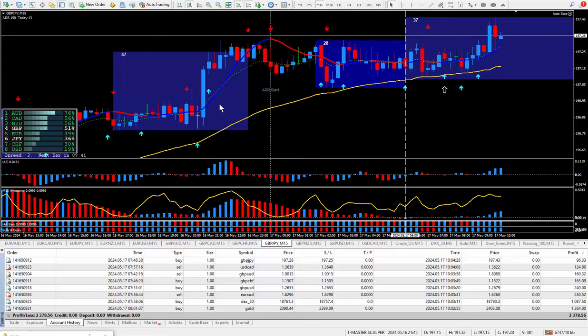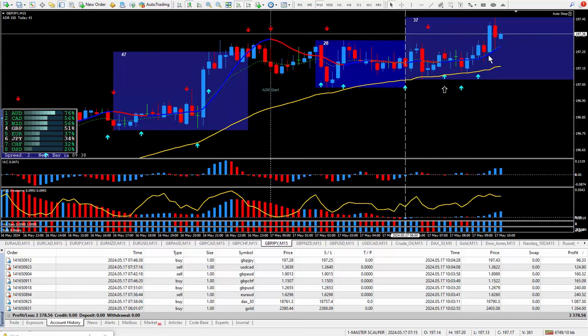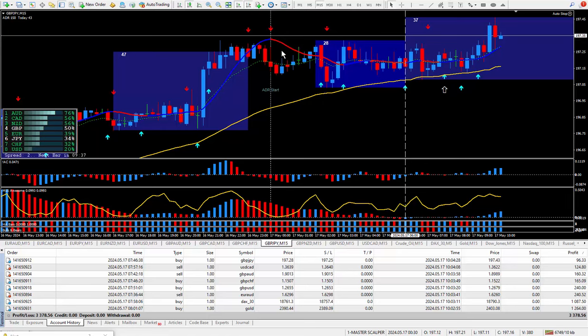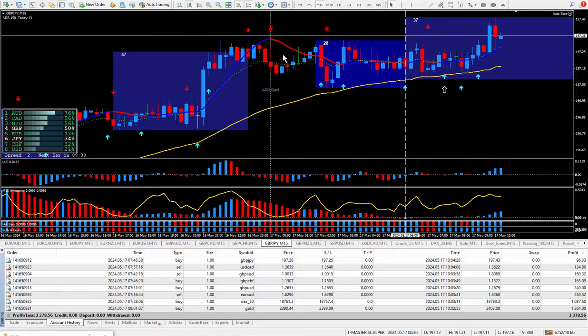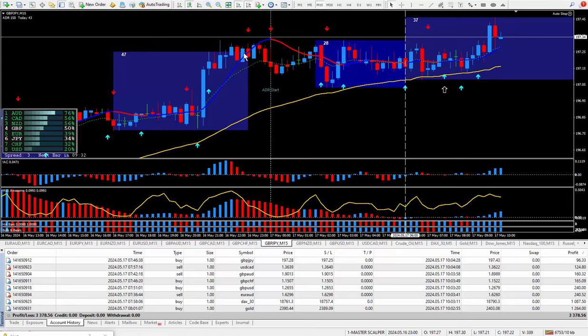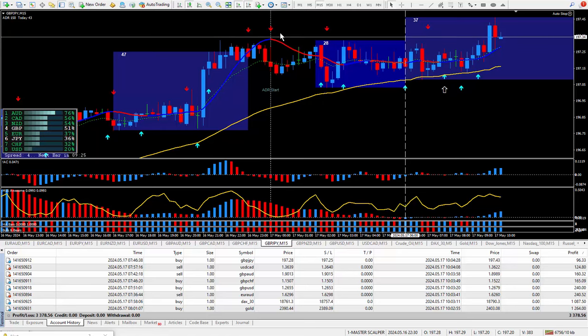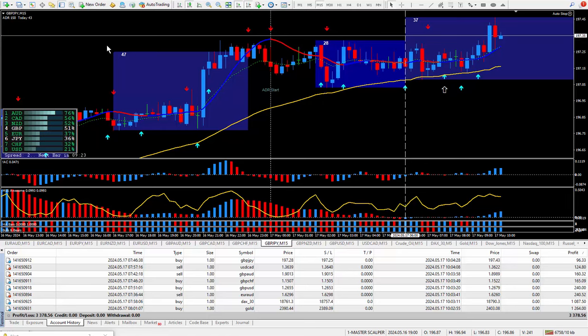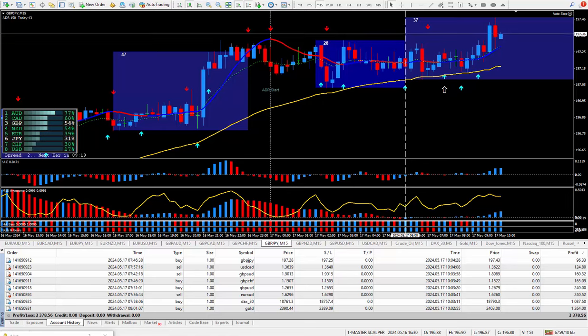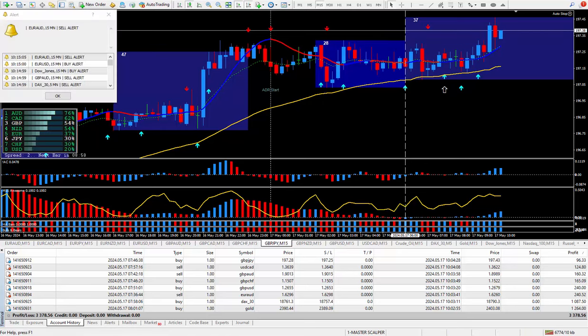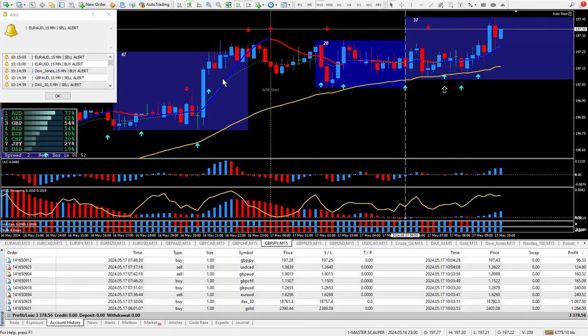This system has the Master Scalper, a custom moving average that comes with built-in alerts, pop-up box same as these arrows right here. It'll give an audio sound and a pop-up box like you see right here suggesting to buy or sell.